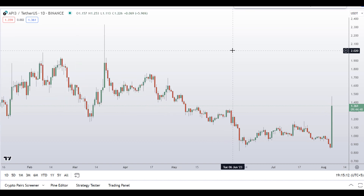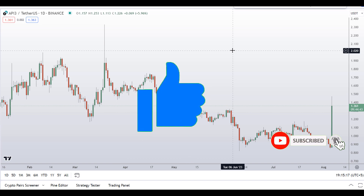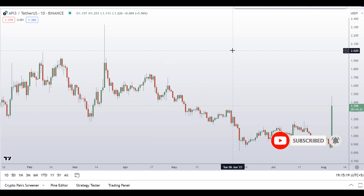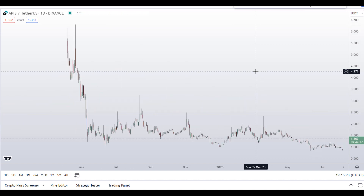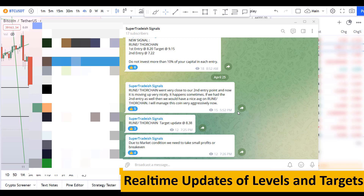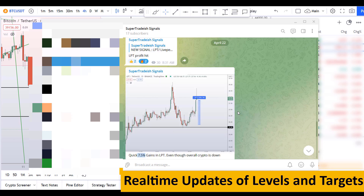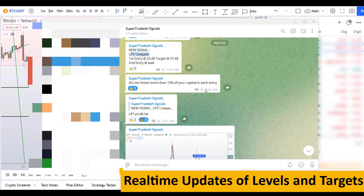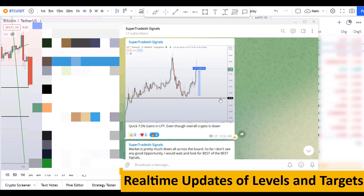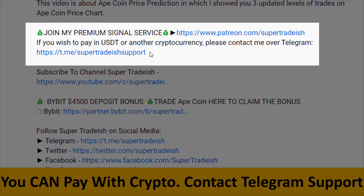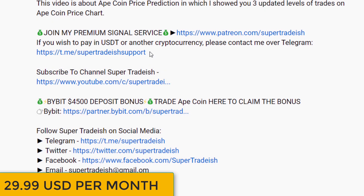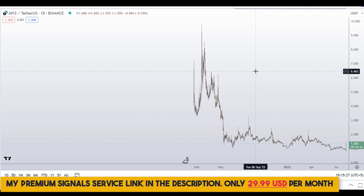Before I do the technical stuff and give you some levels and patterns, please smash up the like button, subscribe to this YouTube channel, hit the bell notification, and put your favorite altcoin in the comment box below so I can analyze it in my next video. If you want to join my premium signal service where I give real-time updates on levels, targets, and commentary, check the link in the description — it's only $29 per month.